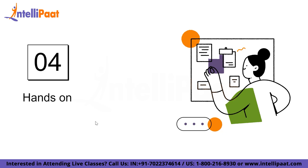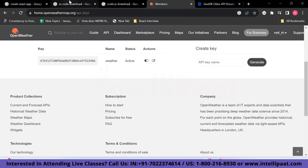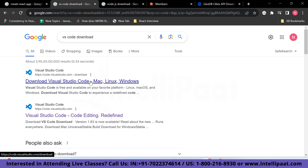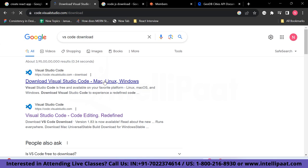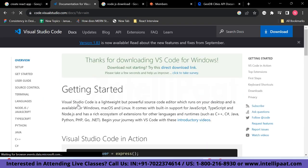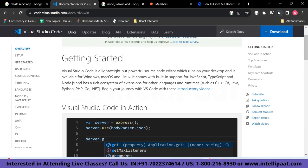Now let's delve into the hands-on part where we're going to build our React app. I've chosen VS Code as our text editor. Let's first set up our environment and folder structure. Go to VS Code download and search for it on Google. You'll get a link to download Visual Studio Code for Mac, Linux, and Windows. Just click on the appropriate installer for your operating system.